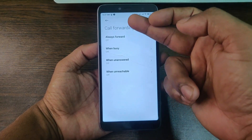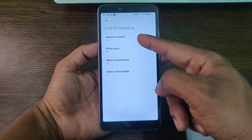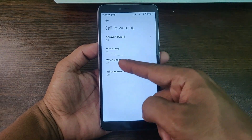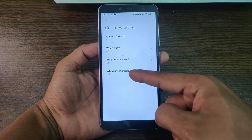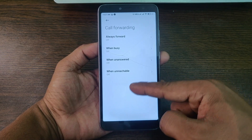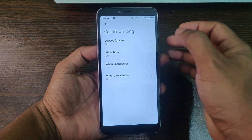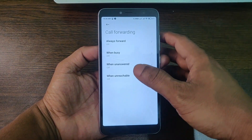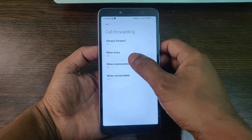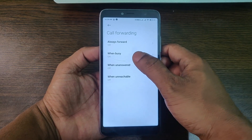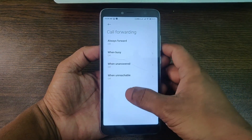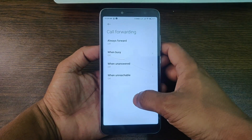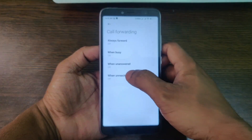As you can see, there are four different options under call forwarding: always forward, when busy, when unanswered, and when unreachable. The first one forwards all calls. The second one forwards calls when you are busy with another call.